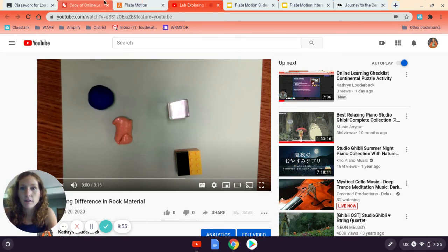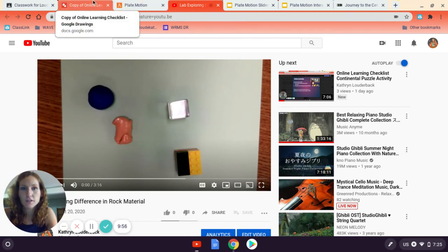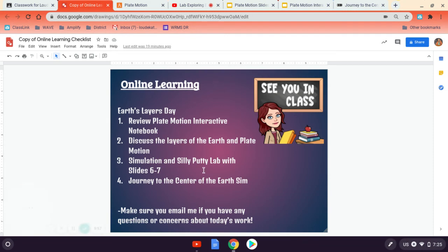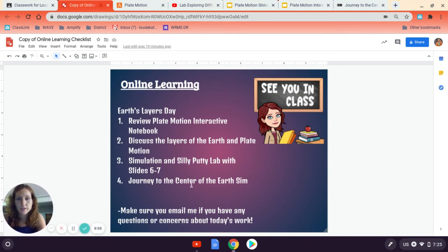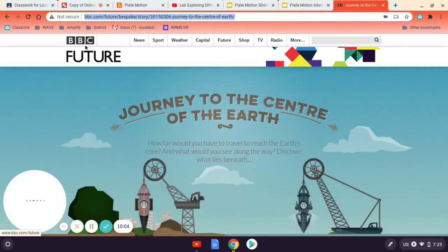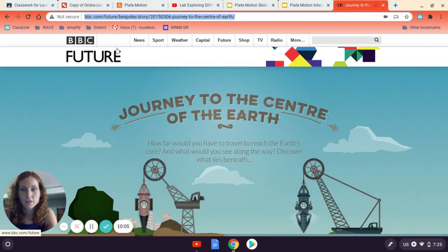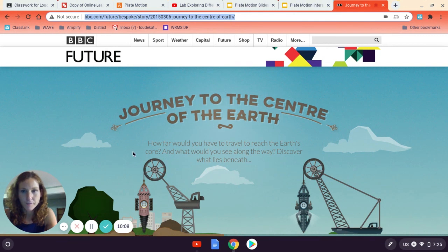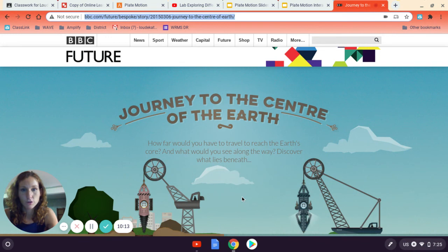The last thing I'm going to have you do today in your learning is a journey to the center of the Earth. So this is a fun little lab and it's BBC. So it's by the British website here. And so it's journey to the center of the Earth. How far would you have to travel to reach Earth's core and see what happens along the way? So this is a fun thing.